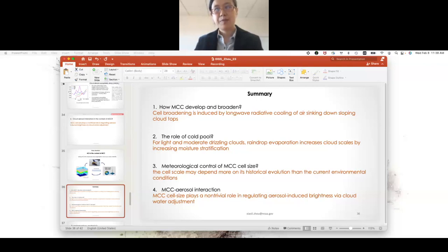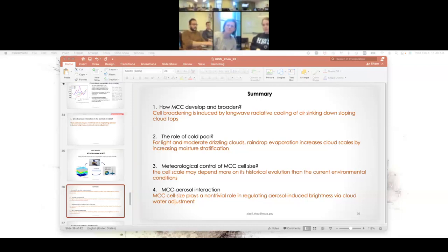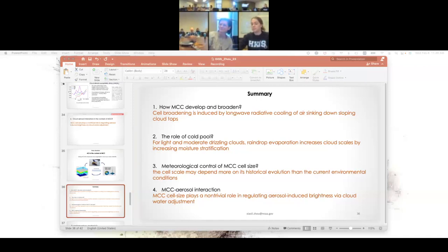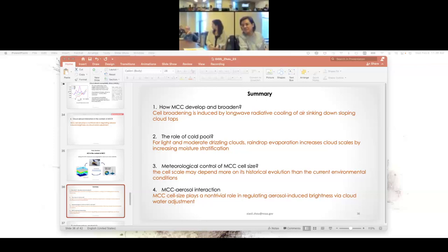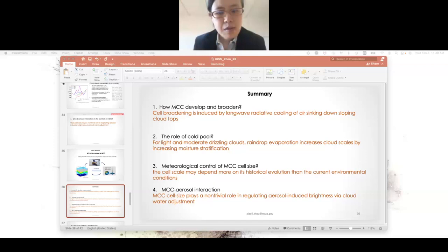Thanks a lot, Jali — that was fantastic. Do we have any questions from the room? One question: why would you pick the North Atlantic to study these clouds? That's a great question, and the answer is for historical reasons — I was on a DOER proposal at that time, so I had to use that region. But you're right, I should look at other regions, especially the Southeast Pacific, where cloud organization patterns are most significant.